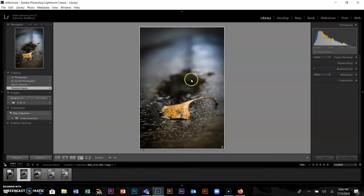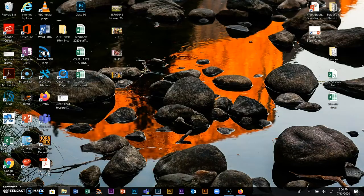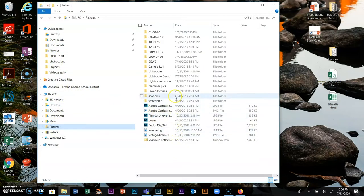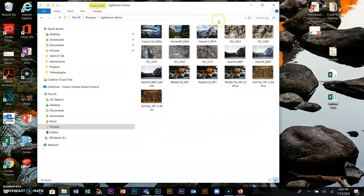Now I'm going to bring in some new pictures and make a new catalog. I go to my picture folder and find the Lightroom demo folder with a bunch of pictures shot in Yosemite, and I'll bring all of those into Lightroom. I'll go to File and New Catalog — every time you shoot a new assignment, make a new catalog.